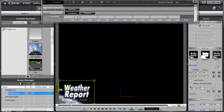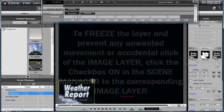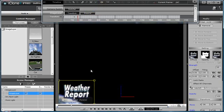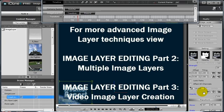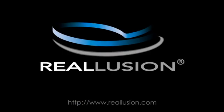Once you're happy with the placement of any image layer, you can freeze it by going into the scene manager and checking the freeze checkbox for that particular image layer. Now, if I grab and attempt to scale or move my image layer in any way, it will be stuck in place and maintain its constraint and position. Now that you're familiar with how to create and edit an image layer, you are now ready to move on to more advanced image layer editing techniques, such as multiple image layers in part 2 of this tutorial, and video image layer creation in part 3. For more tutorials and tips, be sure to visit www.reallusion.com.